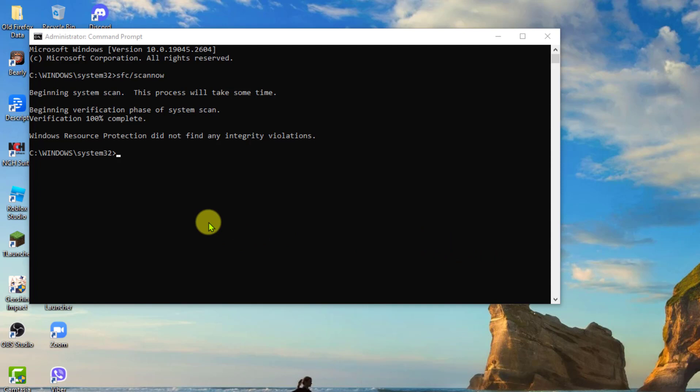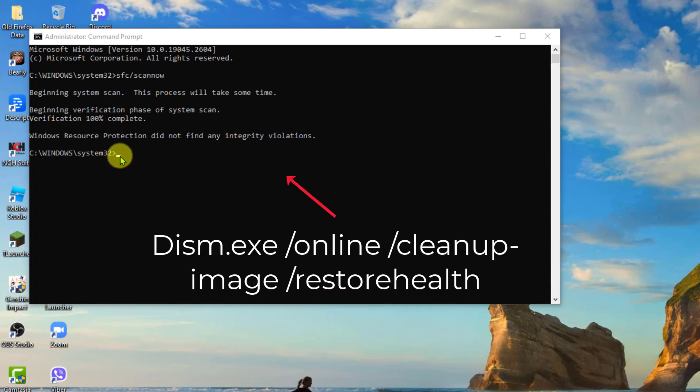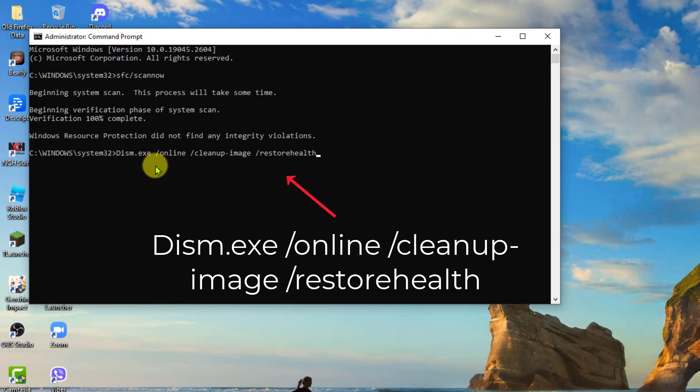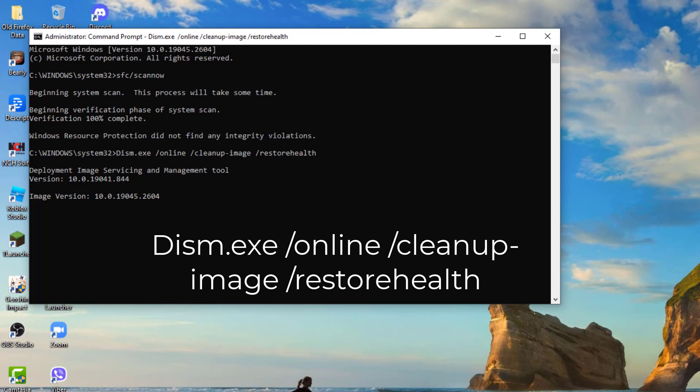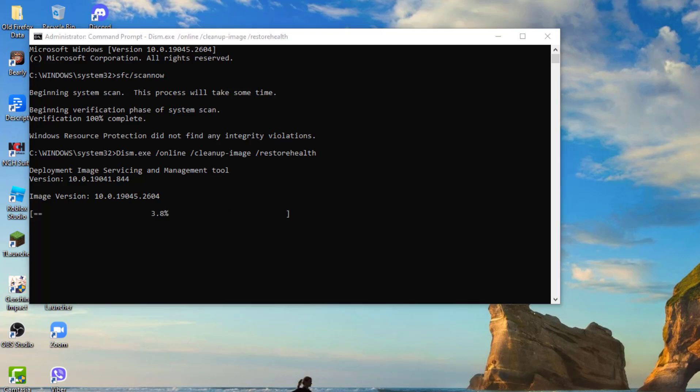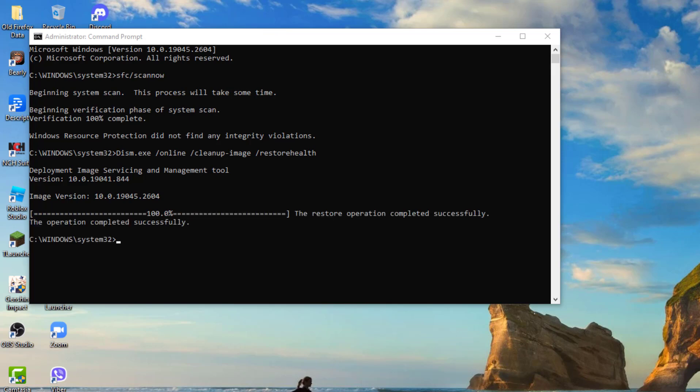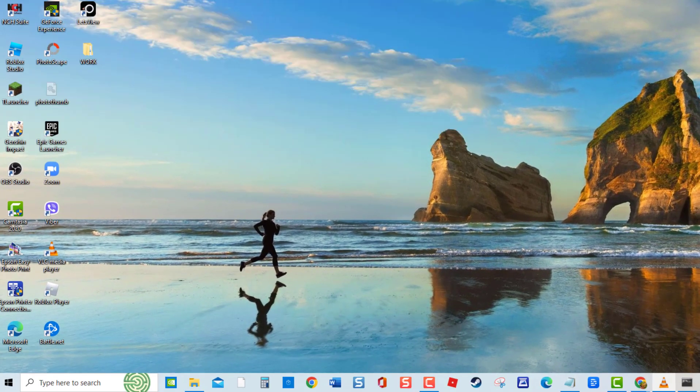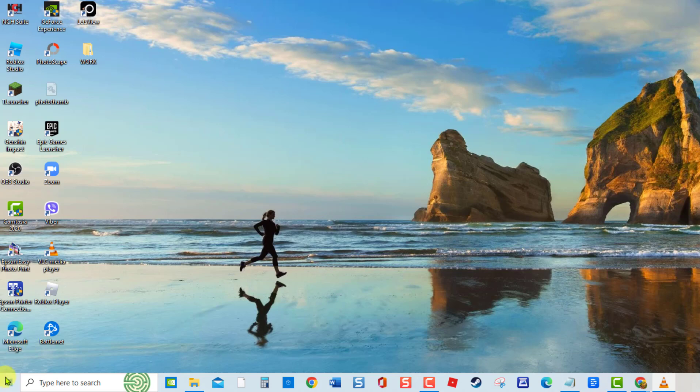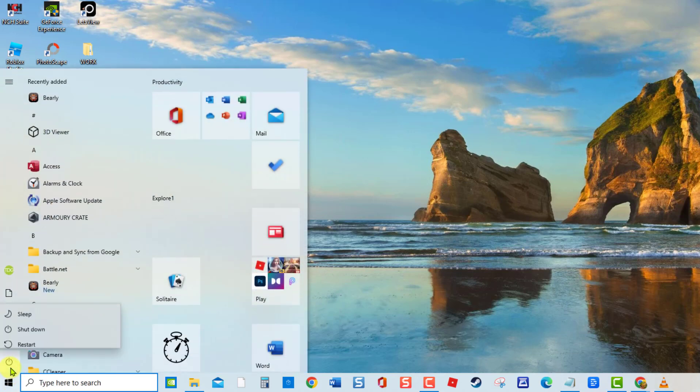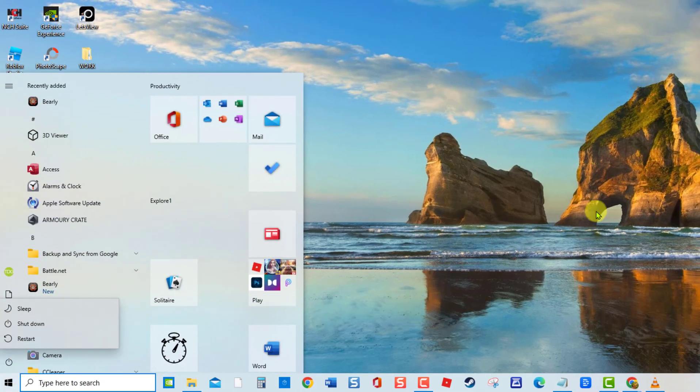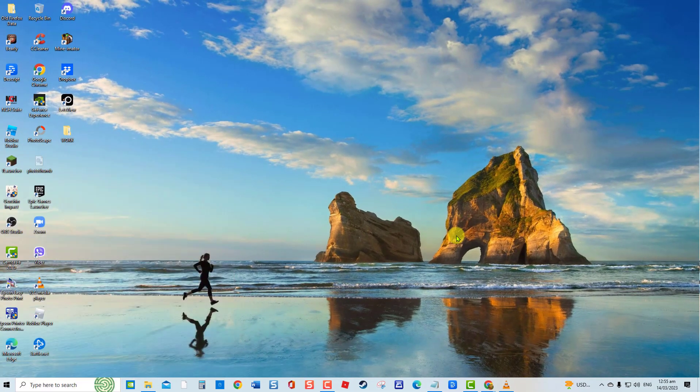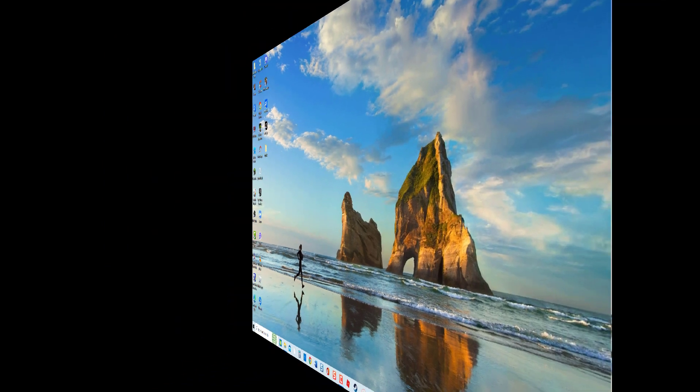Next, type the command DISM.exe slash online slash cleanup image slash restore health and press Enter to run the DISM command. Wait for DISM process to complete. Restart computer. Once computer completely restarts, check if error still occurs.